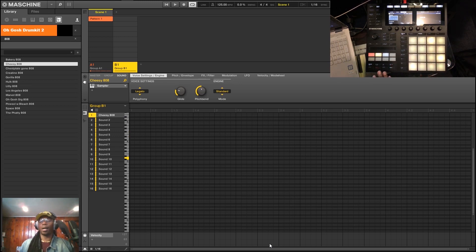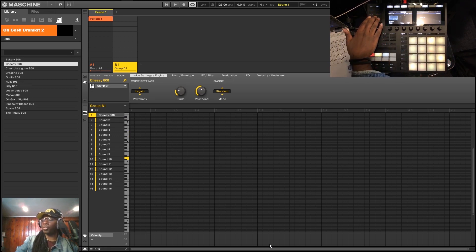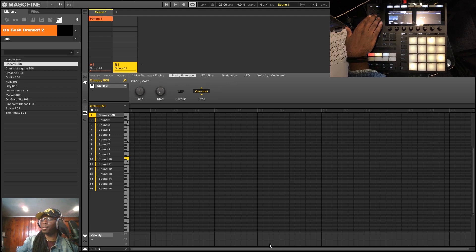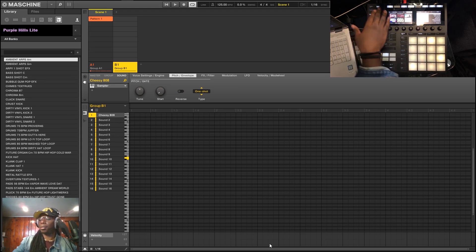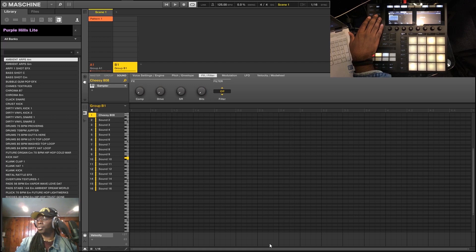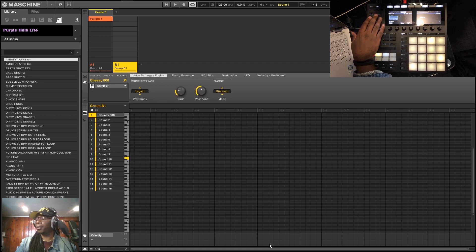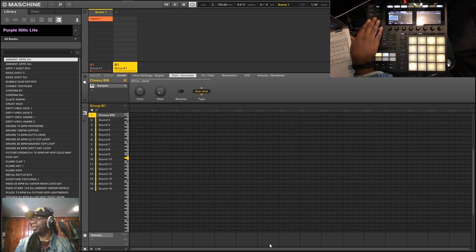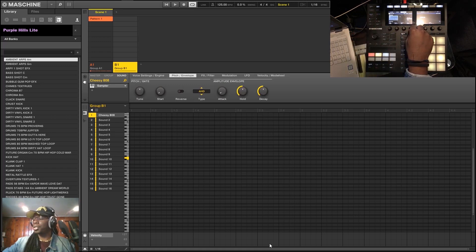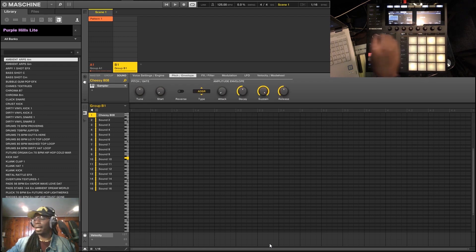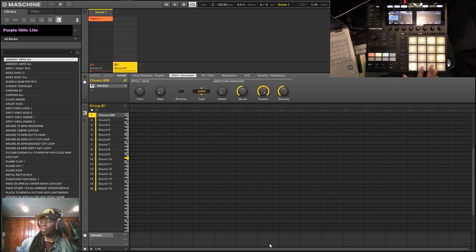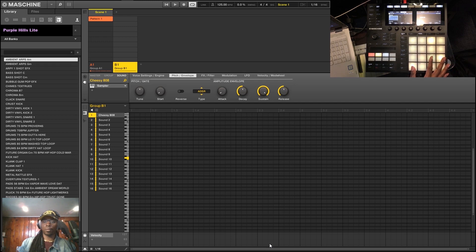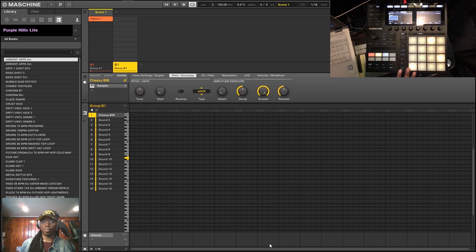Another thing you can do if you want more control over your 808s is go over to the next screen here in the sampler, page two, and change the type from one-shot to ADSR. Now what that's going to do is give you full control over how long a note is played, meaning as soon as you let it go, it's when it'll stop.